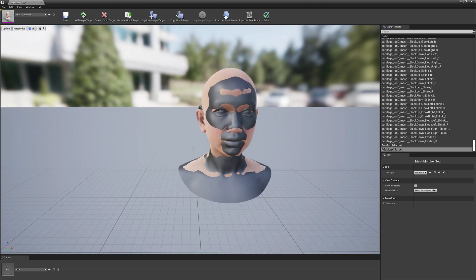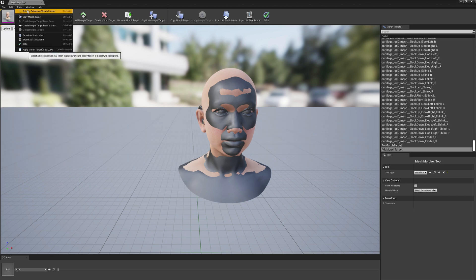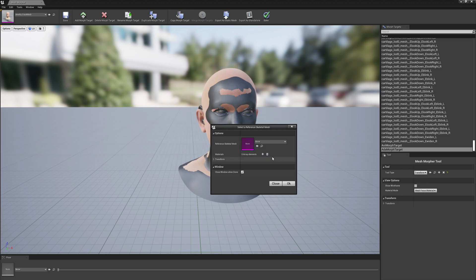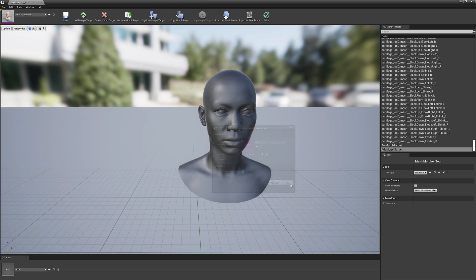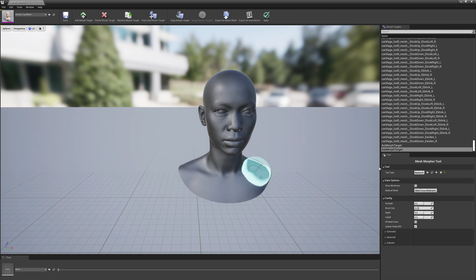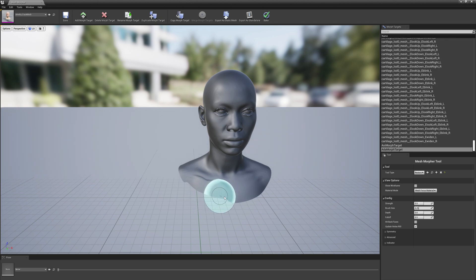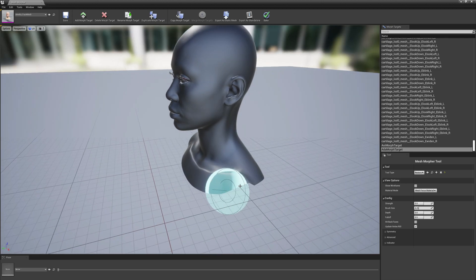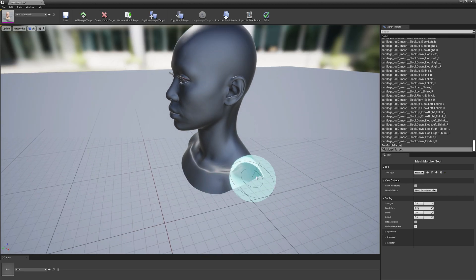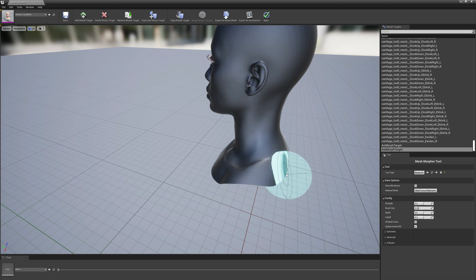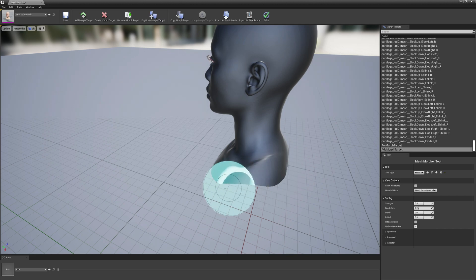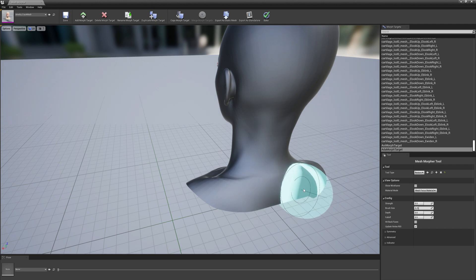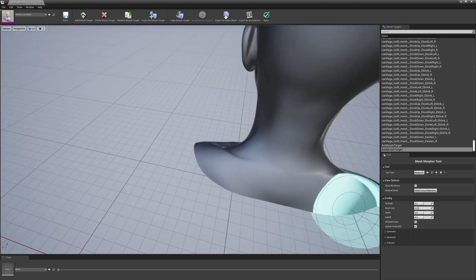And we will proceed doing the same thing. I think we can hide the reference skeletal mesh, we don't need it anymore. And we will select restore brush so we can restore the vertices on the side here, on the outside of this skirt here, on this thing to their original location.